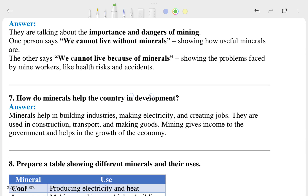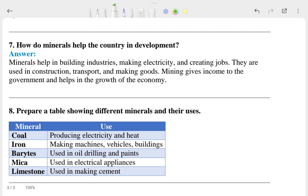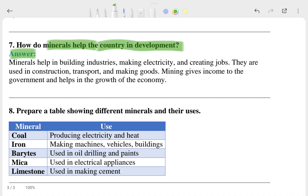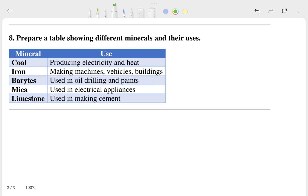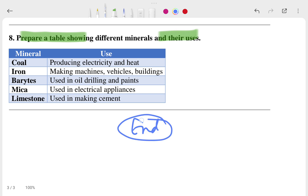The seventh question is: how do miners help the country in development? Here is the answer to that question. The eighth question asks to prepare a table showing different minerals and their uses. I hope that is clear to you. This is where the video ends.